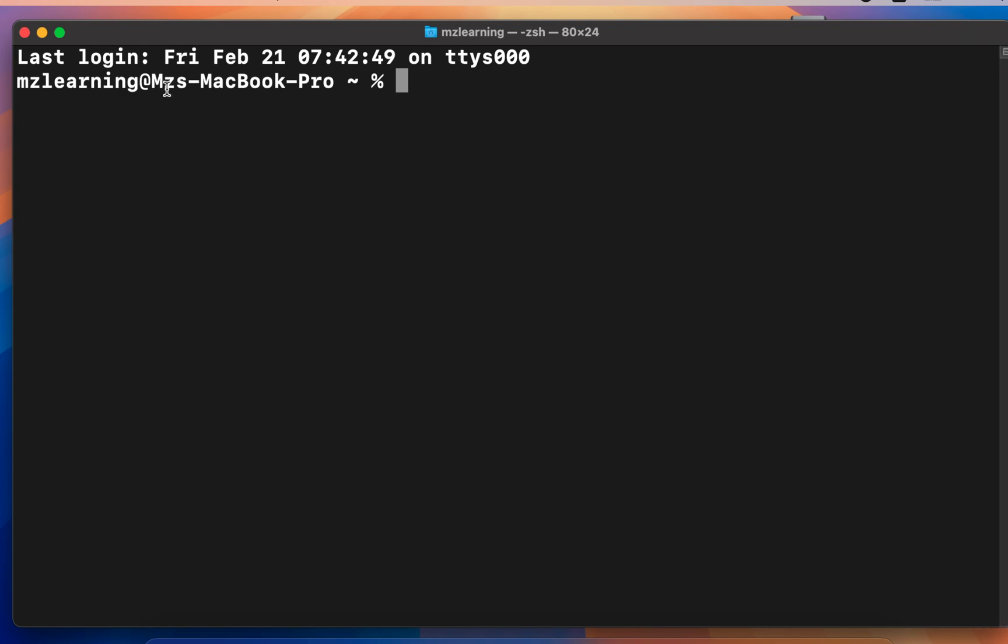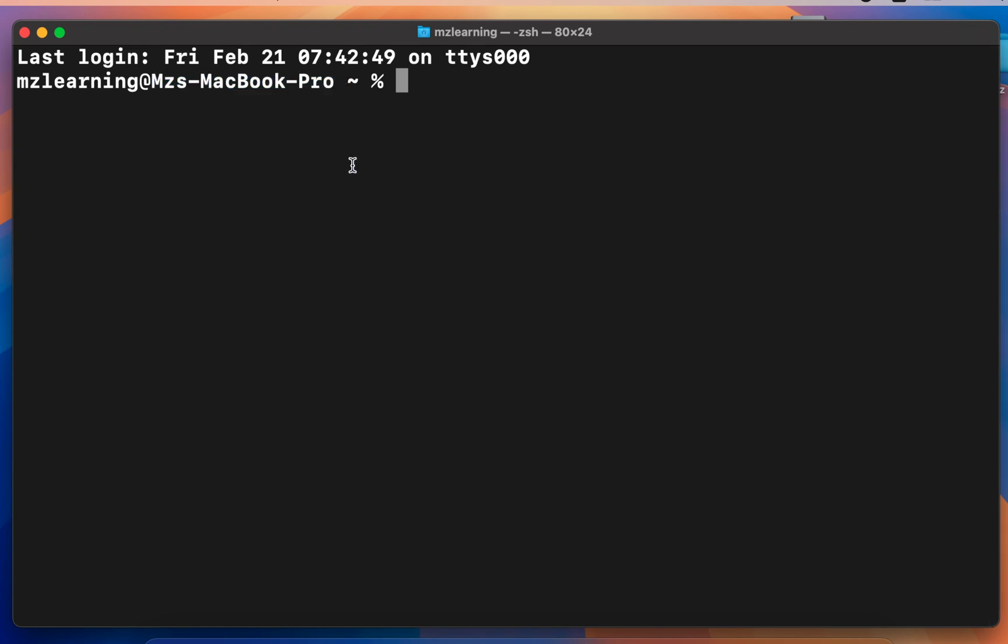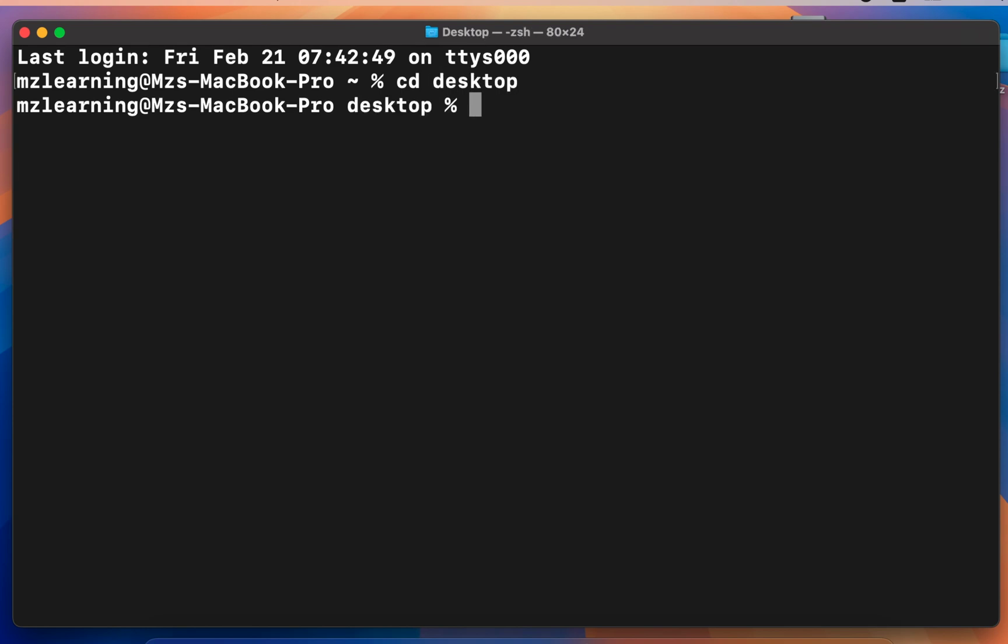First, I changed my directory to the desktop for easy access. To do this, I type CD space desktop and hit the enter key.